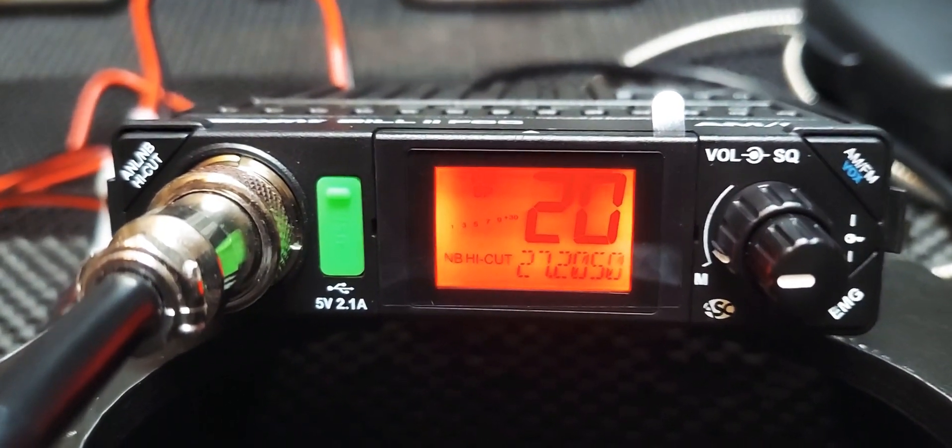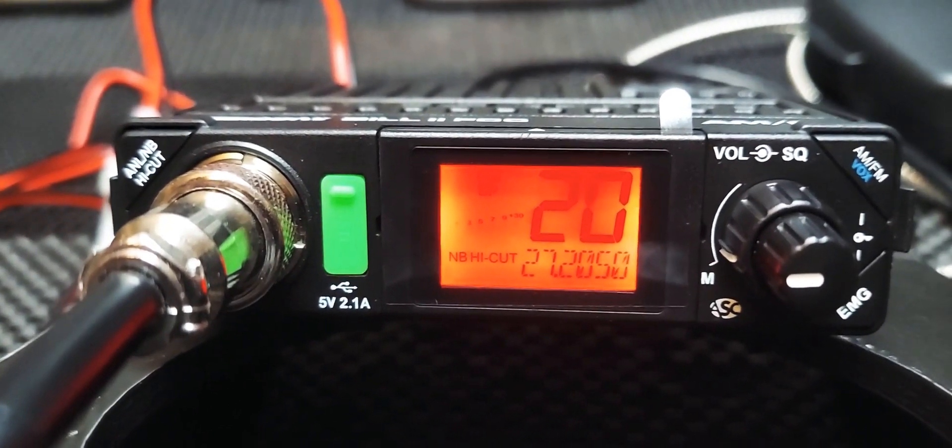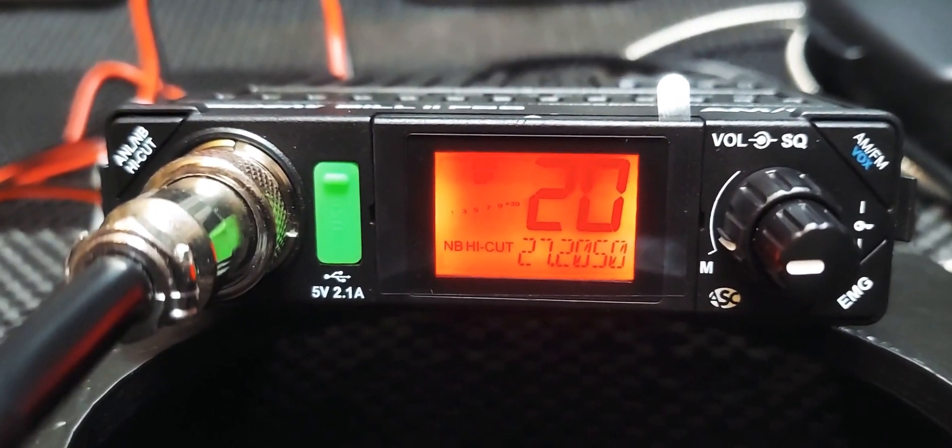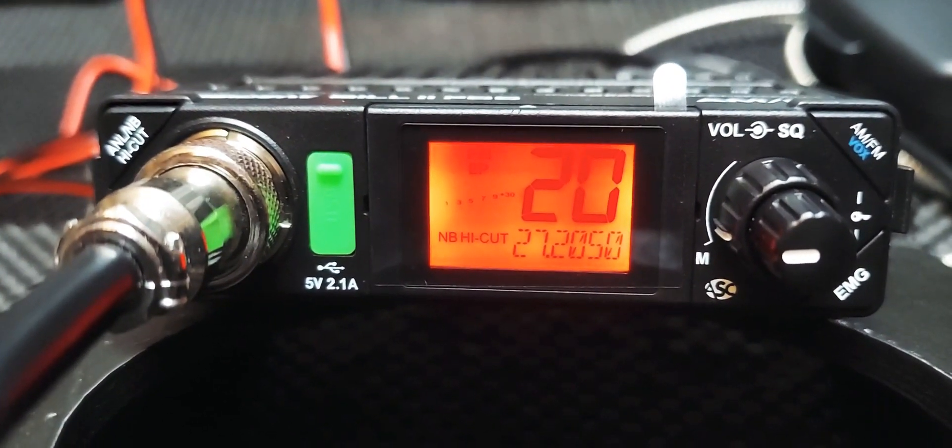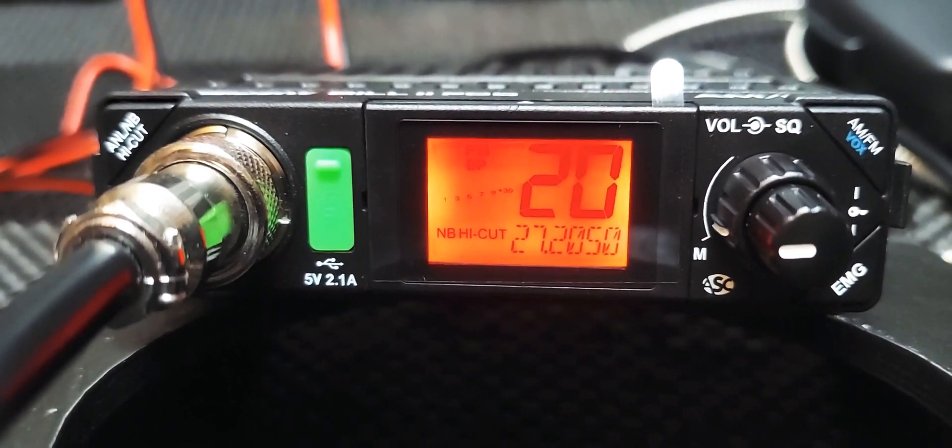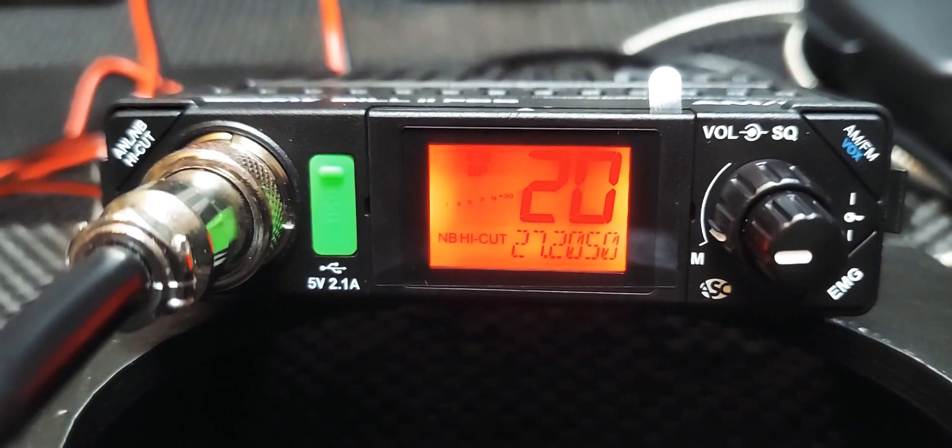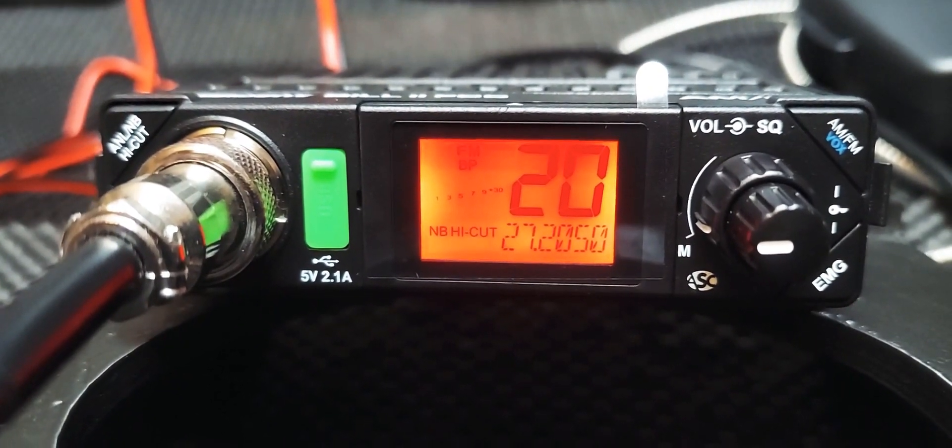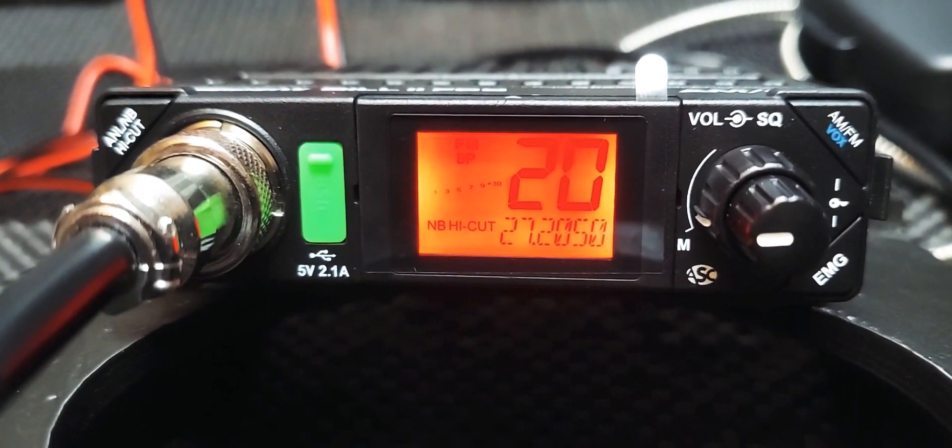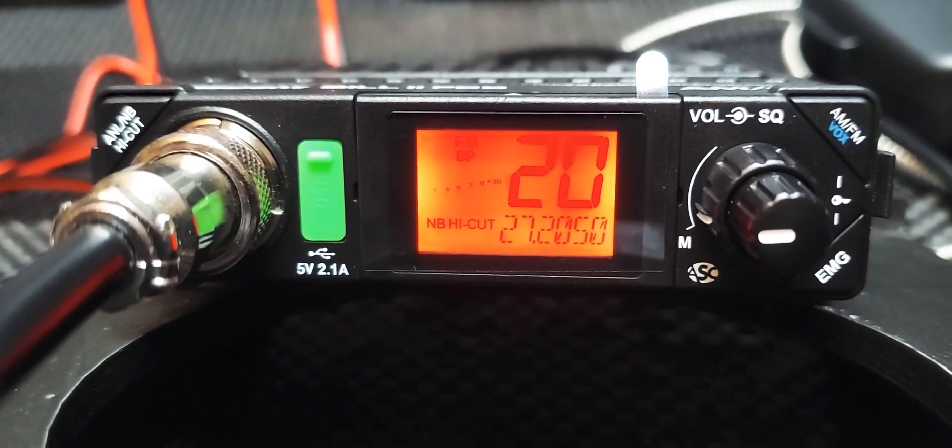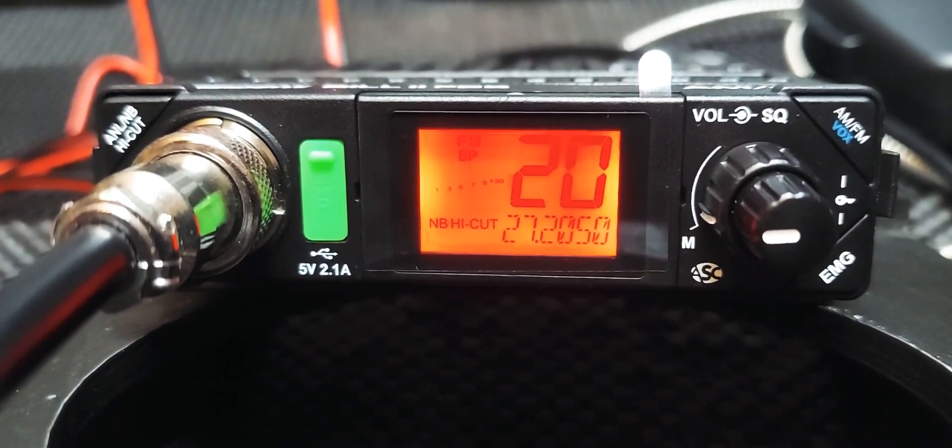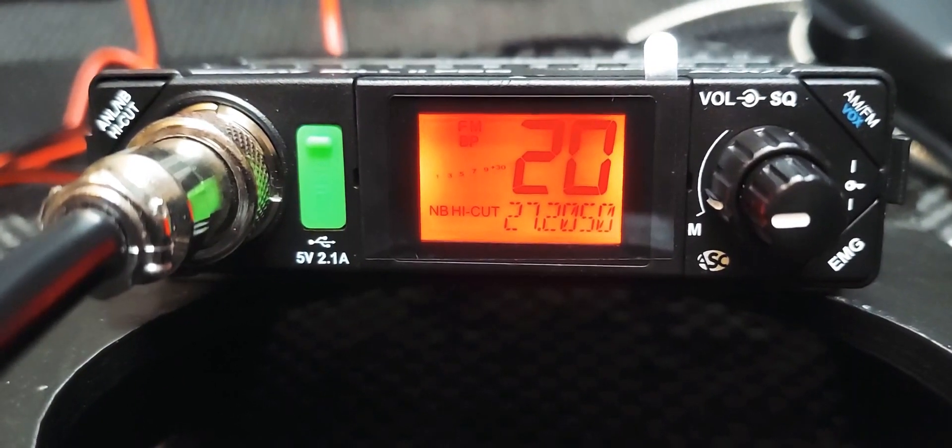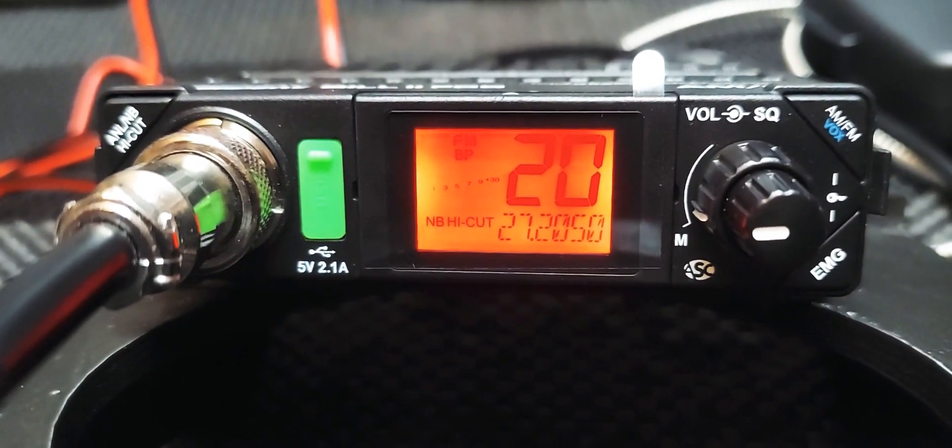If you were to click over to AM, you're going to hear a lot more activity, a lot more people running big powered stations and stuff like that. So I think FM is going to give you the chance to talk a little farther and you're not going to need to really run much. You can just run a four watt radio and probably do quite well.